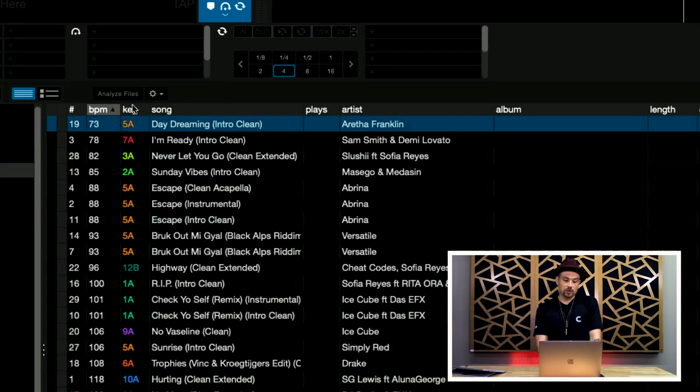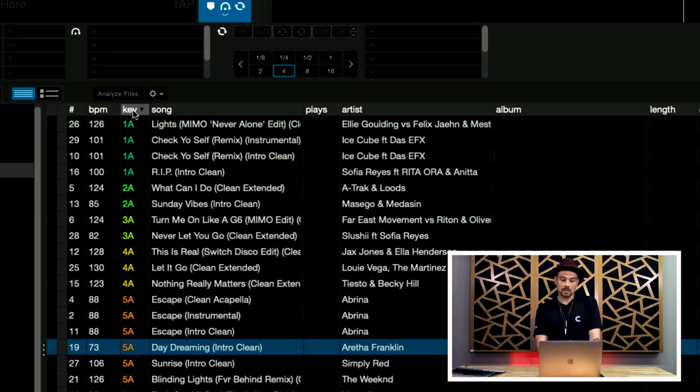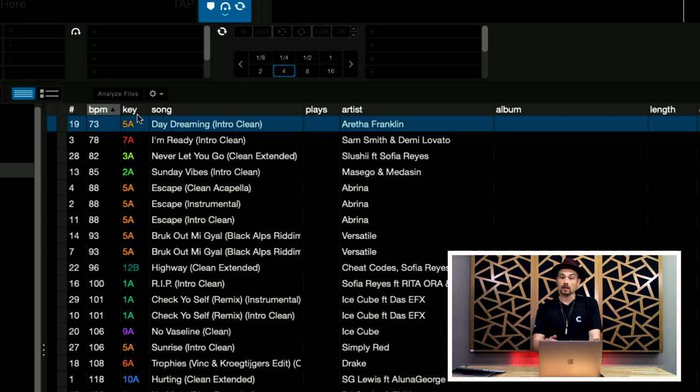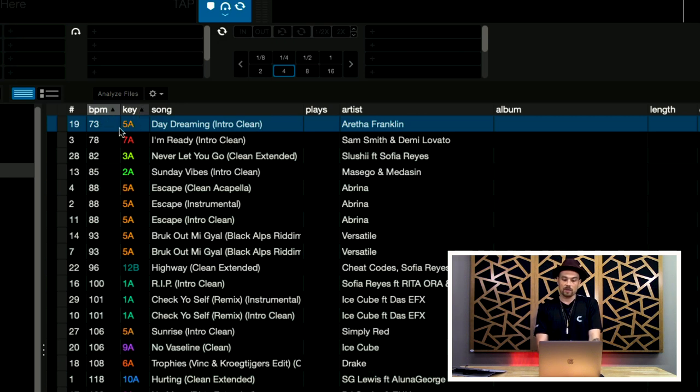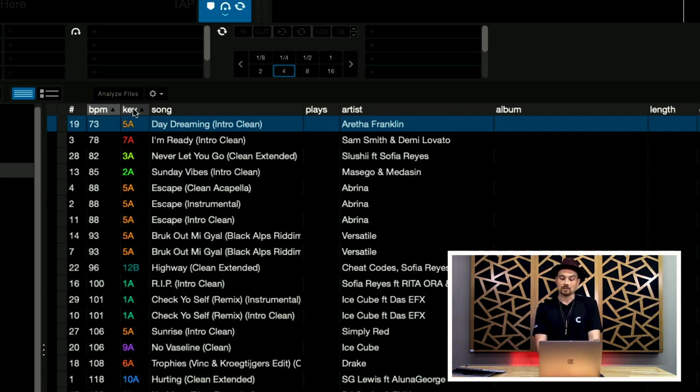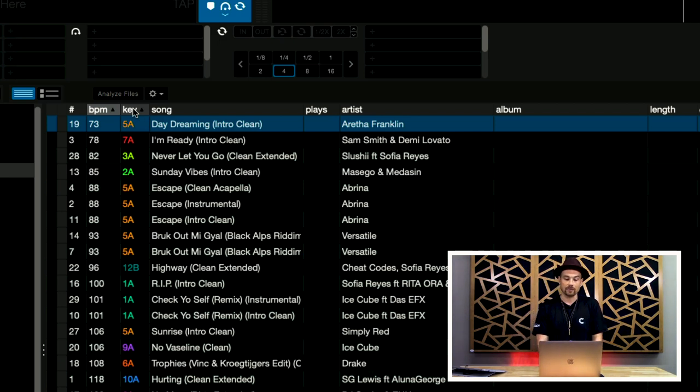Now, one more thing I want to show you, is I can sort by BPM, or I can sort by key, or by song, by any of these columns, but I can also sort by two columns at the same time. So, if I hold command, and then hit the click, I'm now sorting by BPM and key, at the same time. So, it's looking at both of them, and it's sorting BPM first, and then key, which is great, especially if you've got a huge library, you'll be able to see BPM and key at the same time.